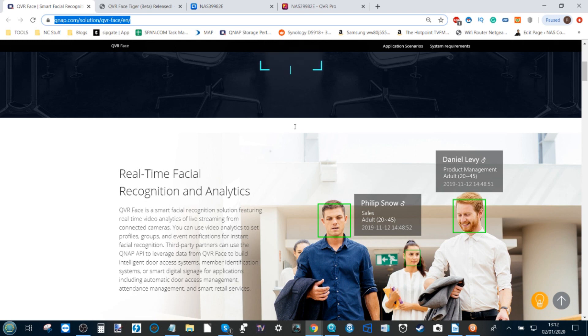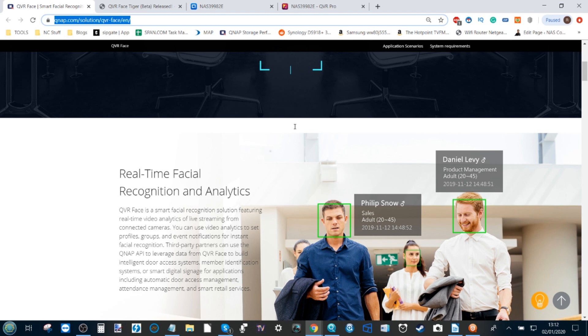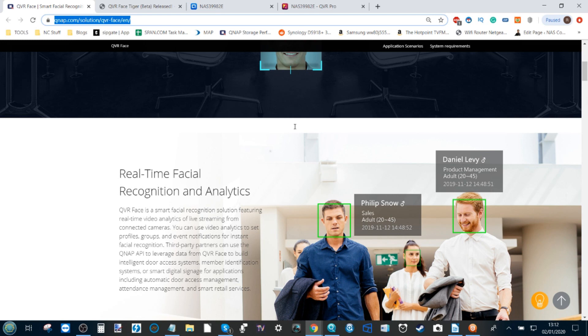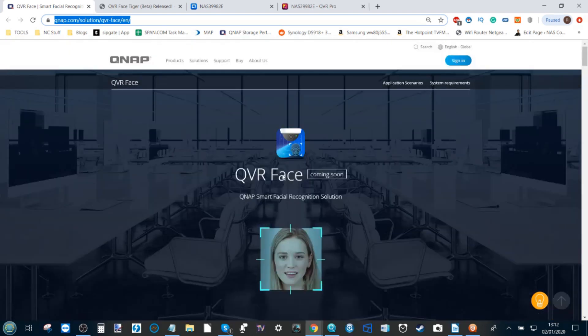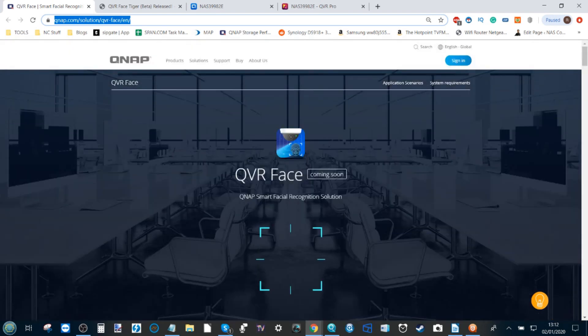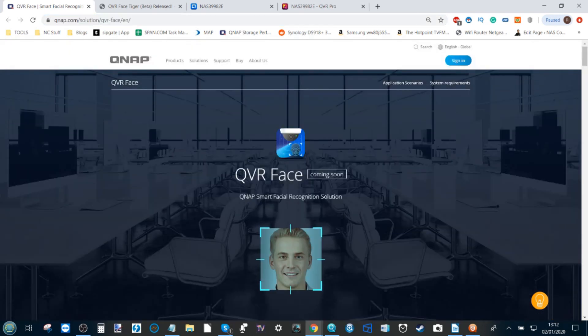One of the first big NAS brands to enter this field was Synology with their DVA3219. However, that being a remarkably expensive NAS and requiring a GPU card, a number of you were put off.